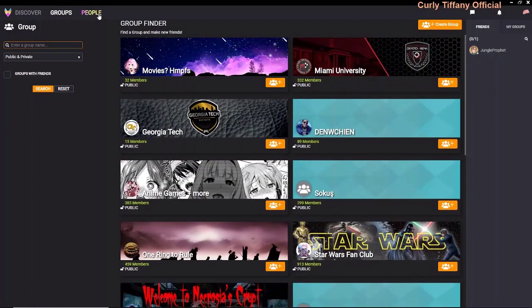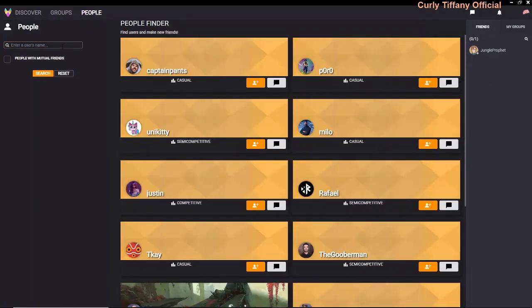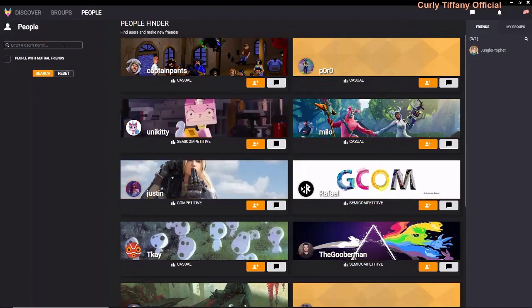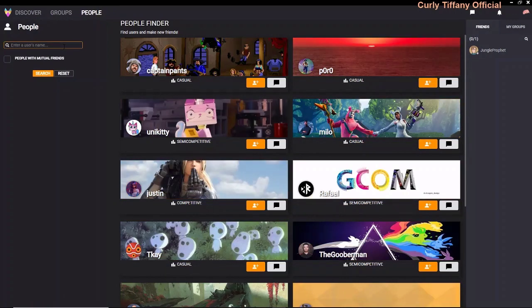It also has a People Finder. If you know the person's username on Cast, you can look them up that way. There's also an option to look up people with mutual friends.